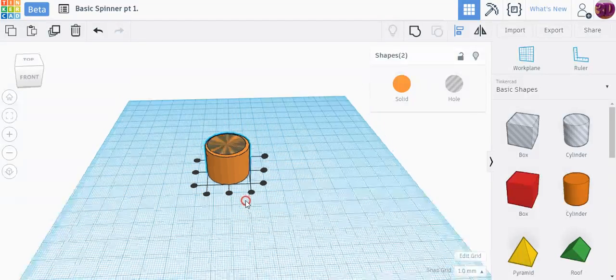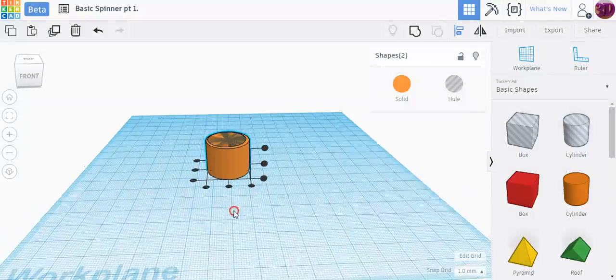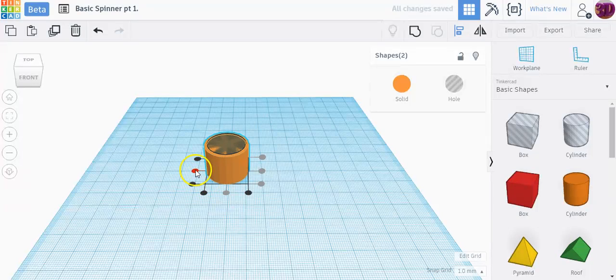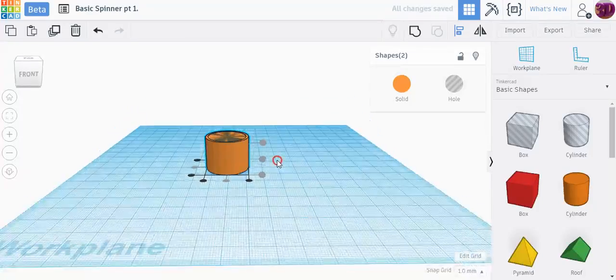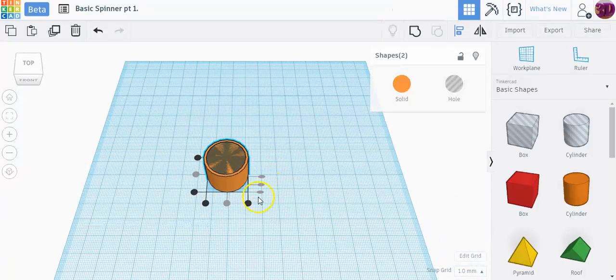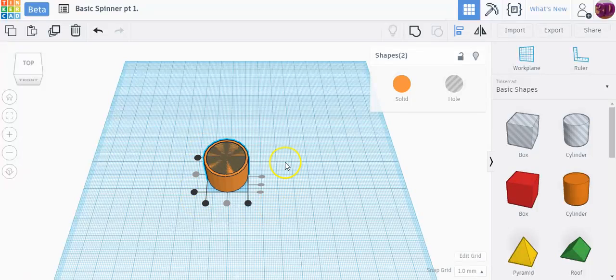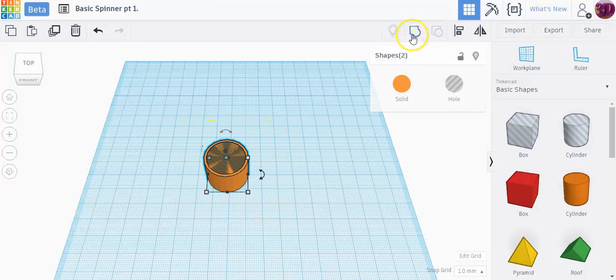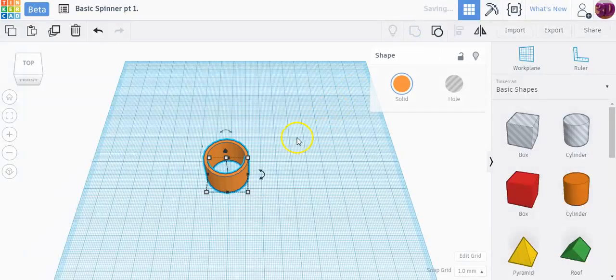The dots that are on the floor right here will center it along this way, and then these dots right here will center it along this way. Now these dots on the side will center it vertically up and down. So there's three different ways you can align it. Once you have it aligned I could select everything, group them together, and now I have a ring that I could use for my spinner.